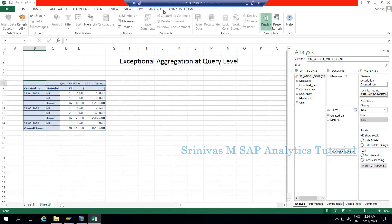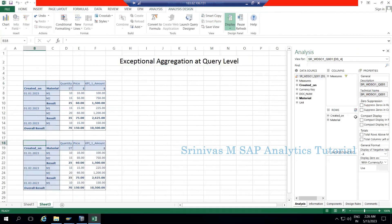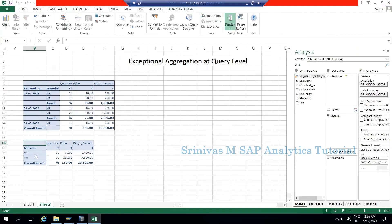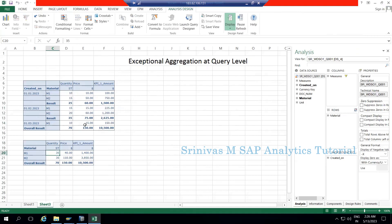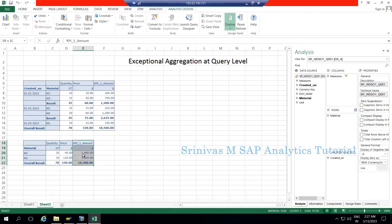Now I'm copying the same query and pasting it below using smart copy and smart paste. Now I am removing 'created on' from the rows section. What happened here is when I remove 'created on' from the rows, the total material quantity got summed up — M1 had 10, 25, and 10 across months, so the total quantity summed up to 35. Due to the aggregation behavior, the cost also got summed up, but cost should never be summed in this way.